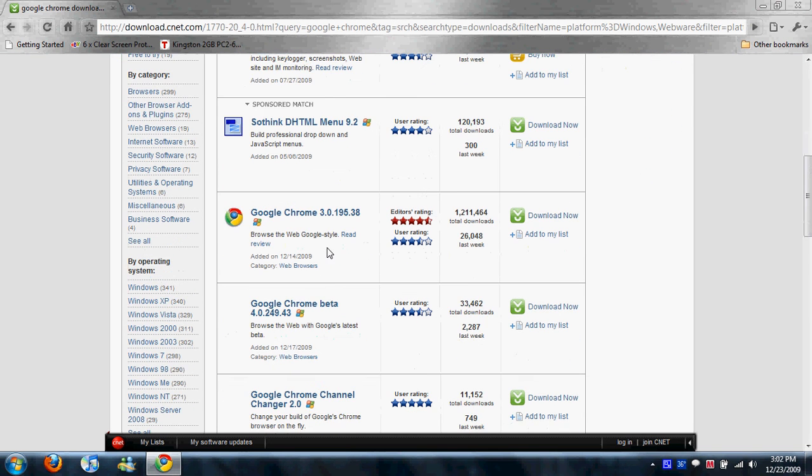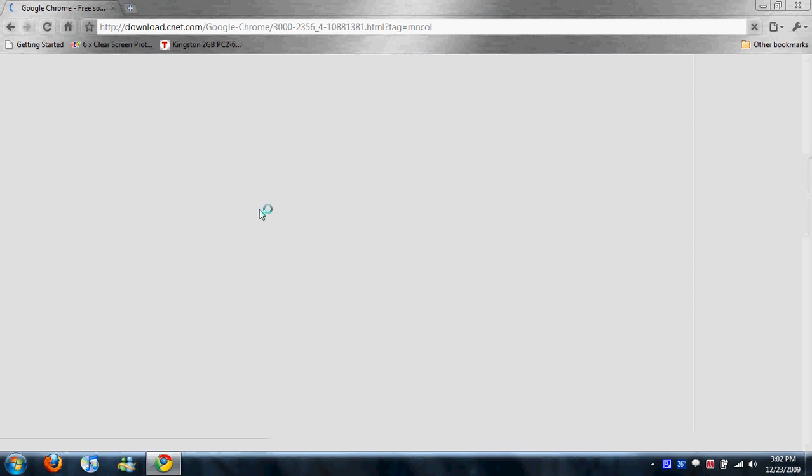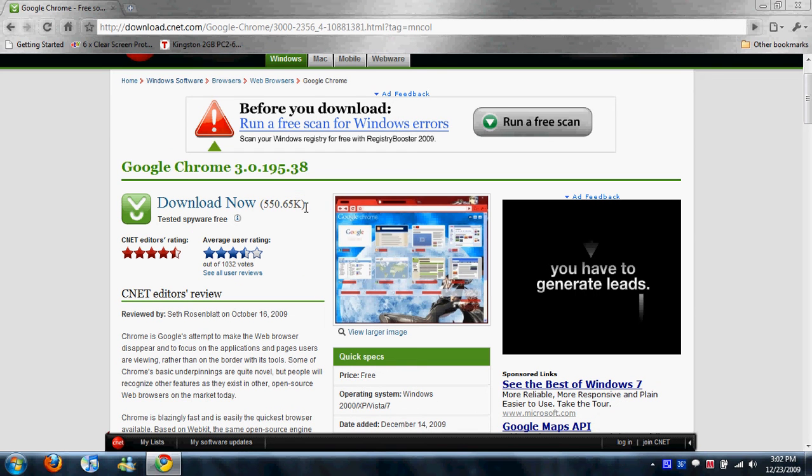So you can scroll down. I don't know why those two came up, but the third one, Google Chrome 3.0.195, you get the idea. So you just click on this. As you can see, very small program.